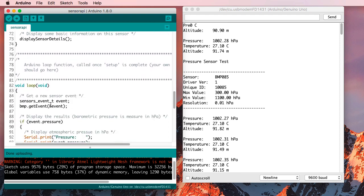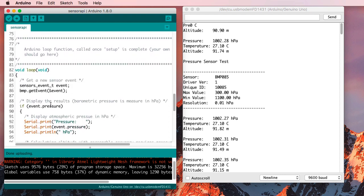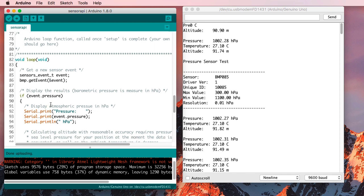Then there's this loop function. And this gives us an idea how to get data from that BMP library. SensorsEvent, T, event.